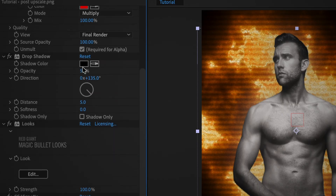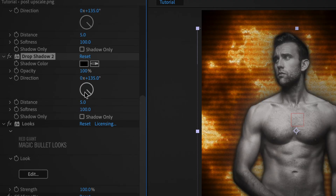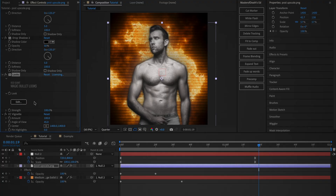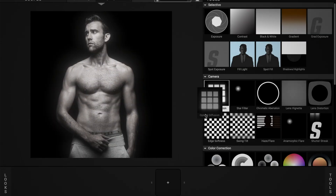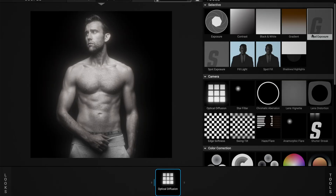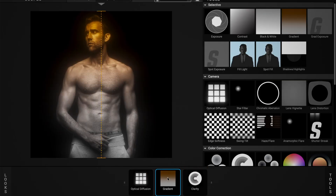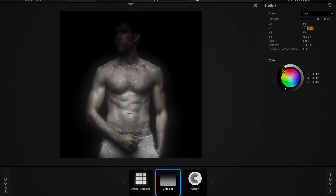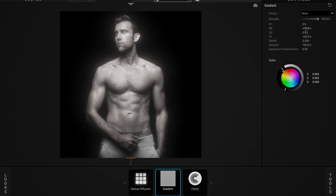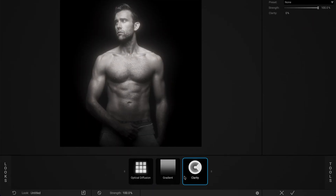Now open the Drop Shadow effect and set the opacity and softness to 100. Then duplicate the effect and in the second one, set the opacity to 50. Now open up the Looks effect and click edit. Once a new window opens, click on the tools icon and drag in Optical Diffusion, Gradient, and Clarity. Leave the Optical Diffusion as it is, but for the Gradient, set the color to black and set Y1 to 75% and Y2 to negative 50%. Now go to the Clarity effect and set it to 50%, then click the tick mark to close the window.